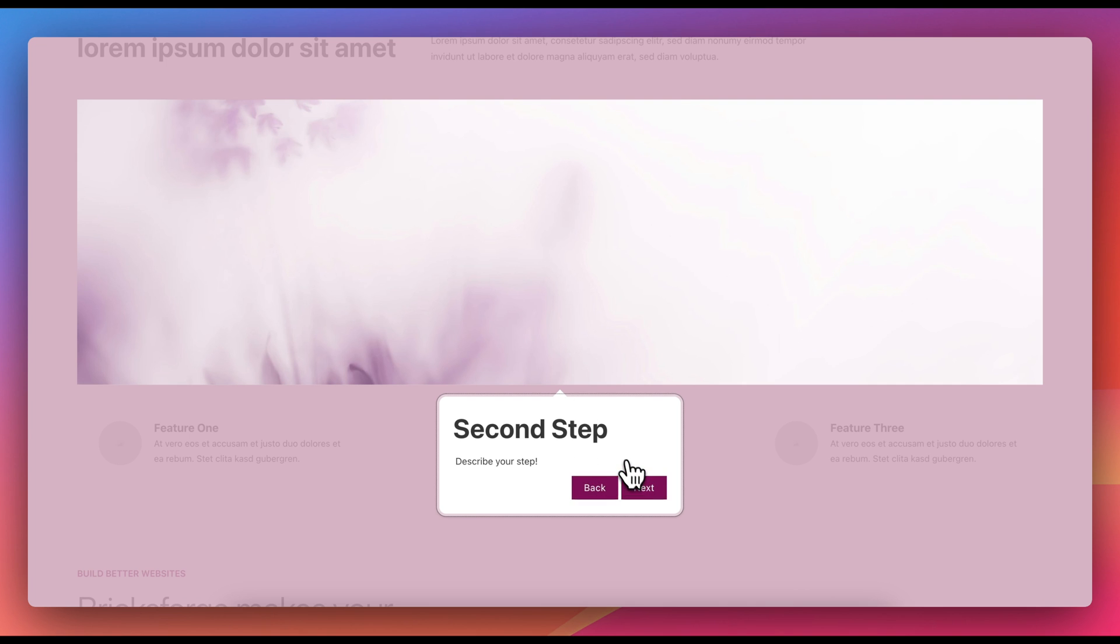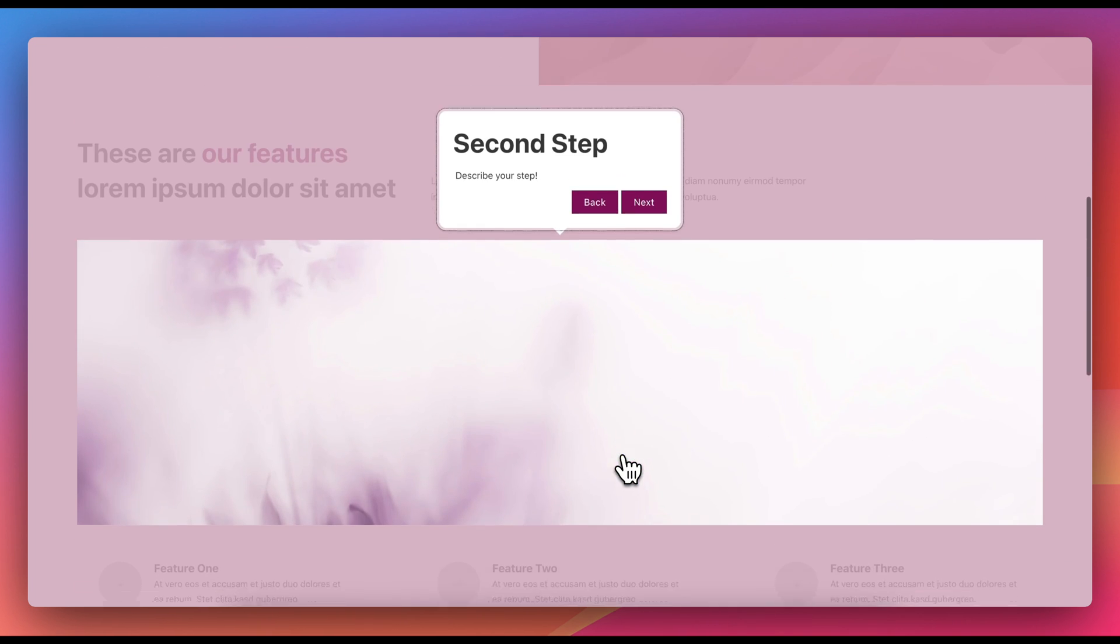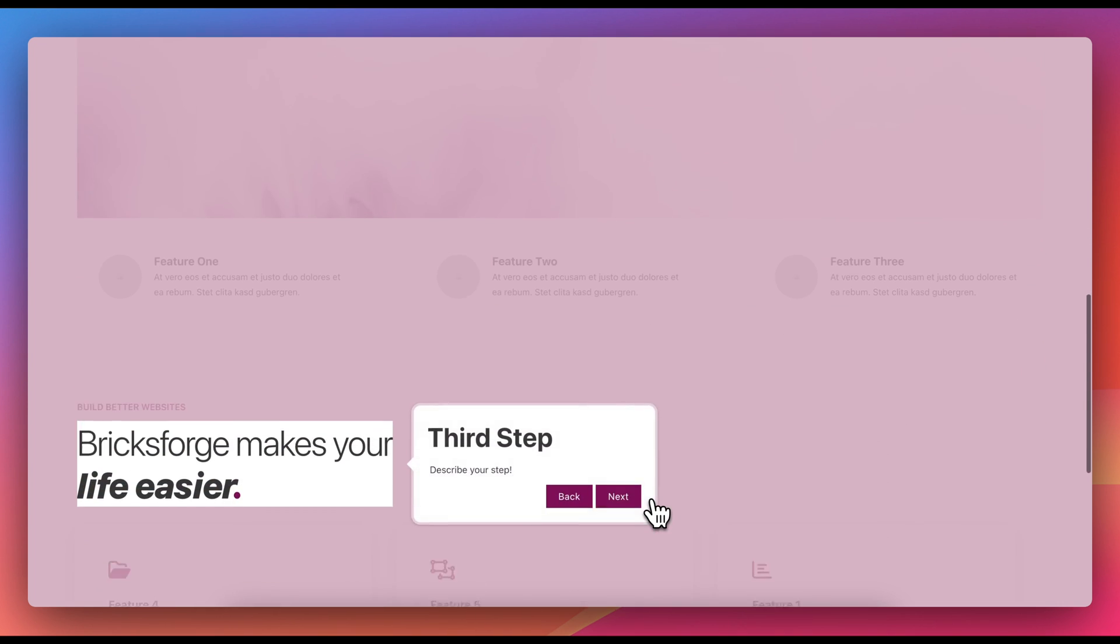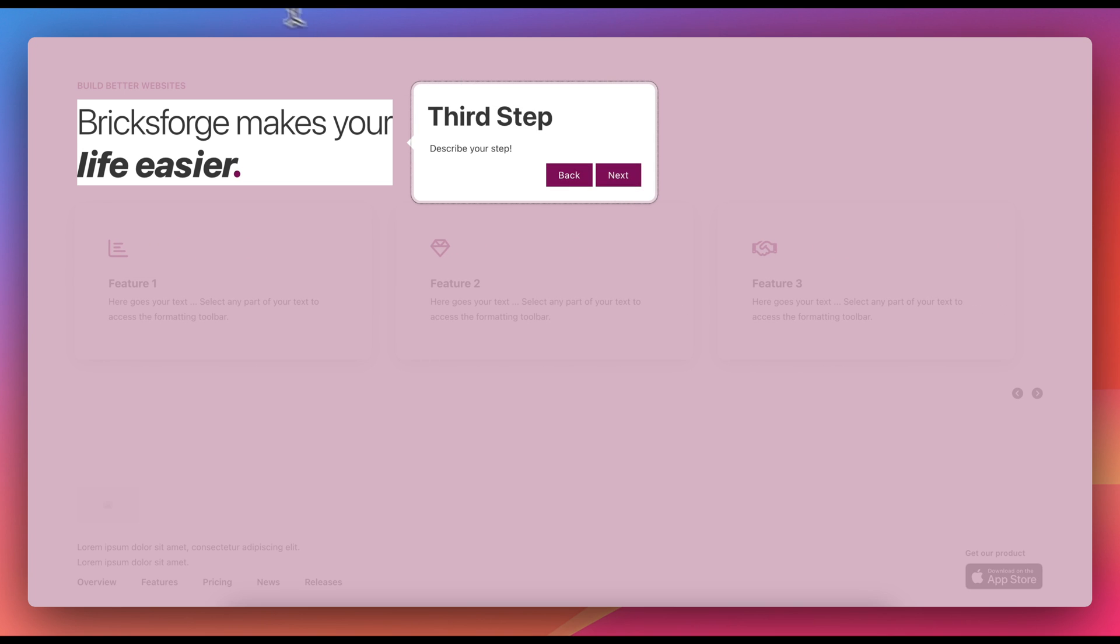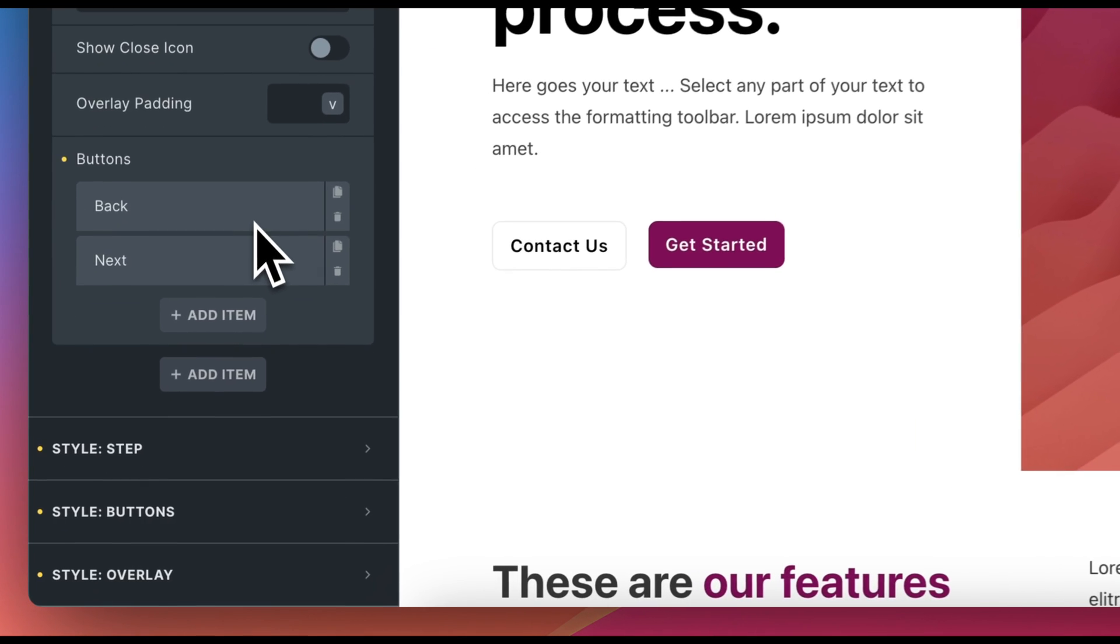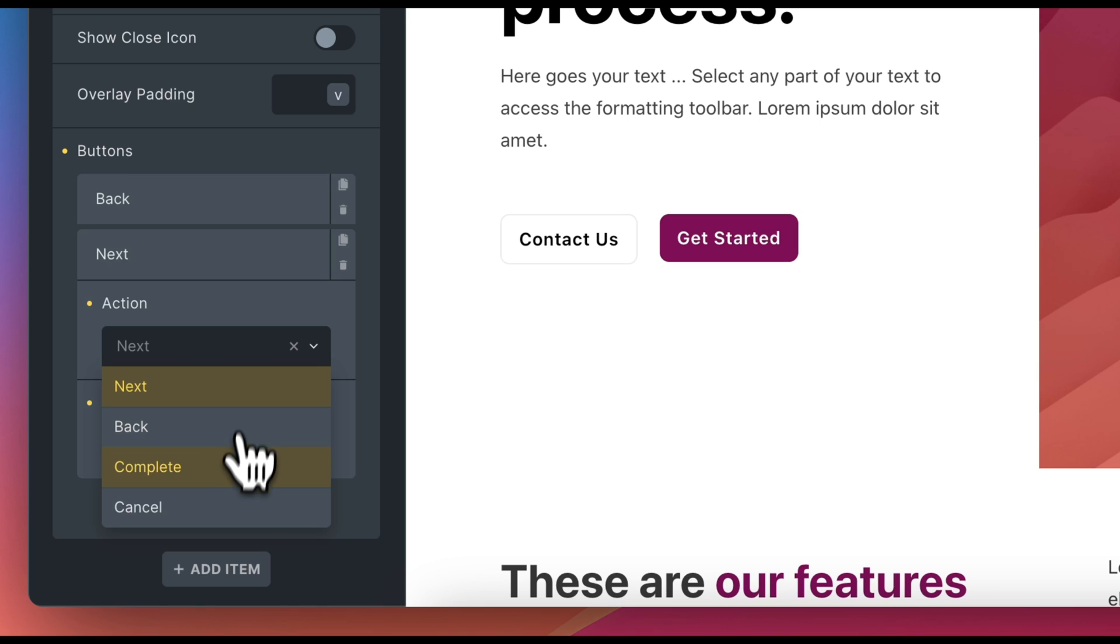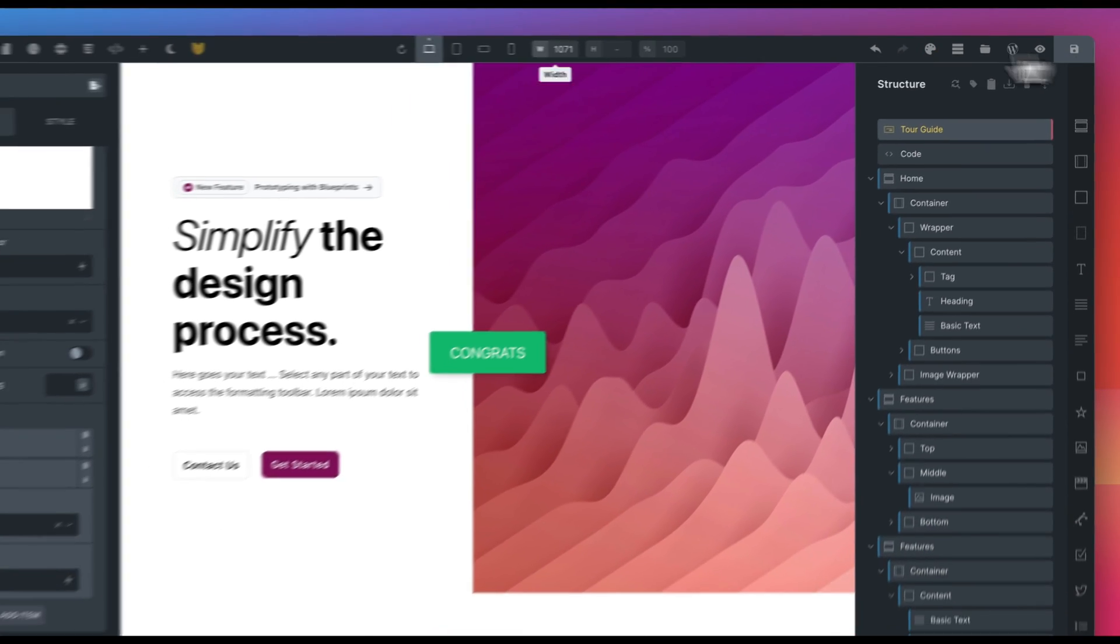Depending on its position, the display position of the box is adjusted to ensure the best possible user experience. For the last step, we correct the action of the last button, changing the action from next to complete. This way, the tour will end after clicking Finish.